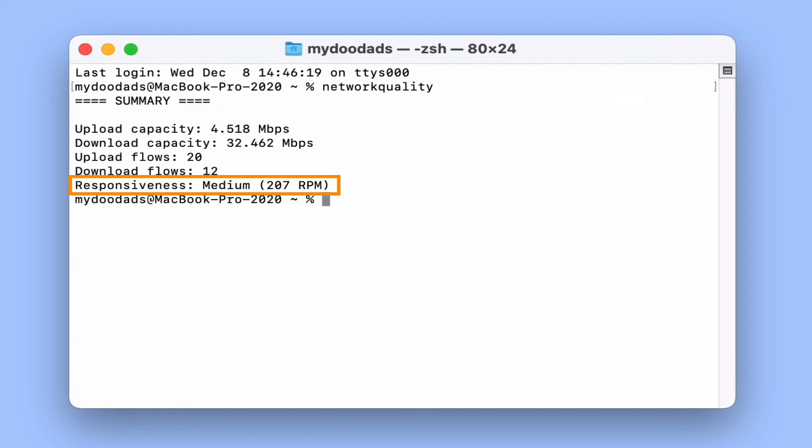Finally if our internet connection was to receive a score of high that would indicate that regardless of the number of devices sharing our internet connection we should always have enough bandwidth to maintain a good connection no matter what we're doing.